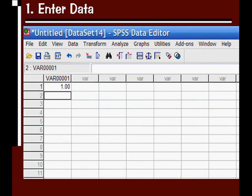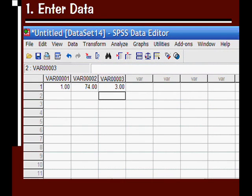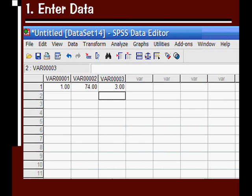SPSS knows you've entered data in this first cell, so for the first variable, it has changed the name to the default name of VAR00001. Let's go ahead and enter some data into the next couple of cells. And you can see, again, it starts to give them default variable names. So this would be the first way to get data into SPSS, and it's a good process if you have a very small data set.